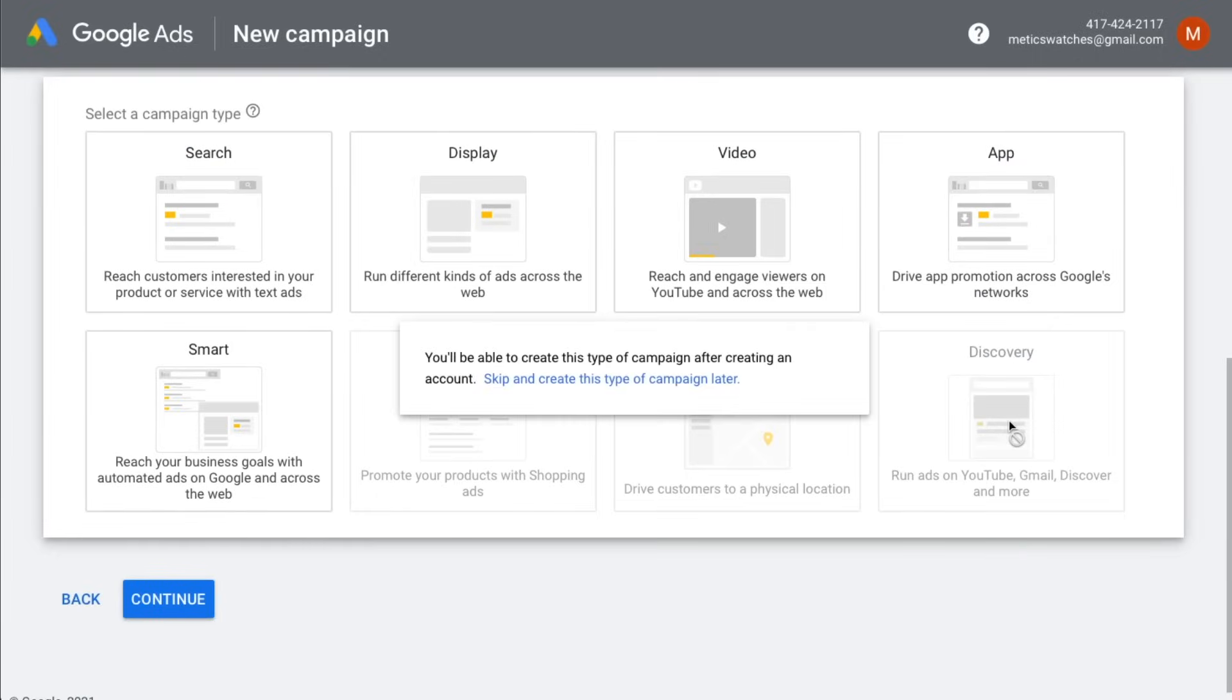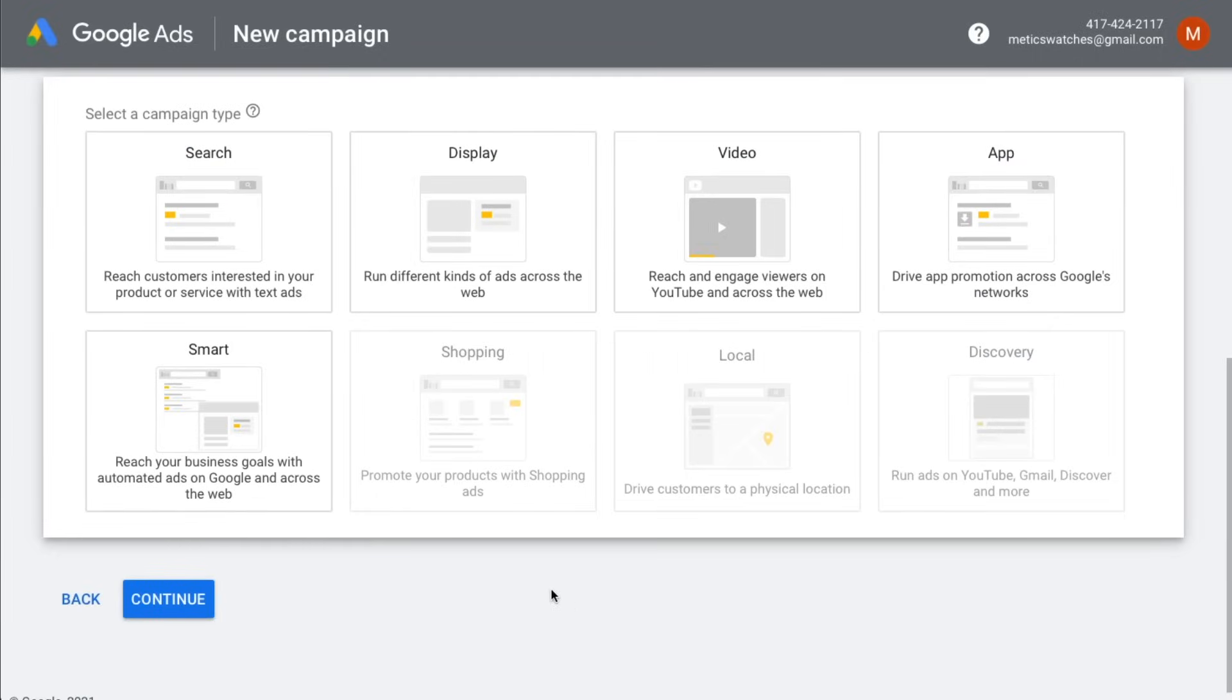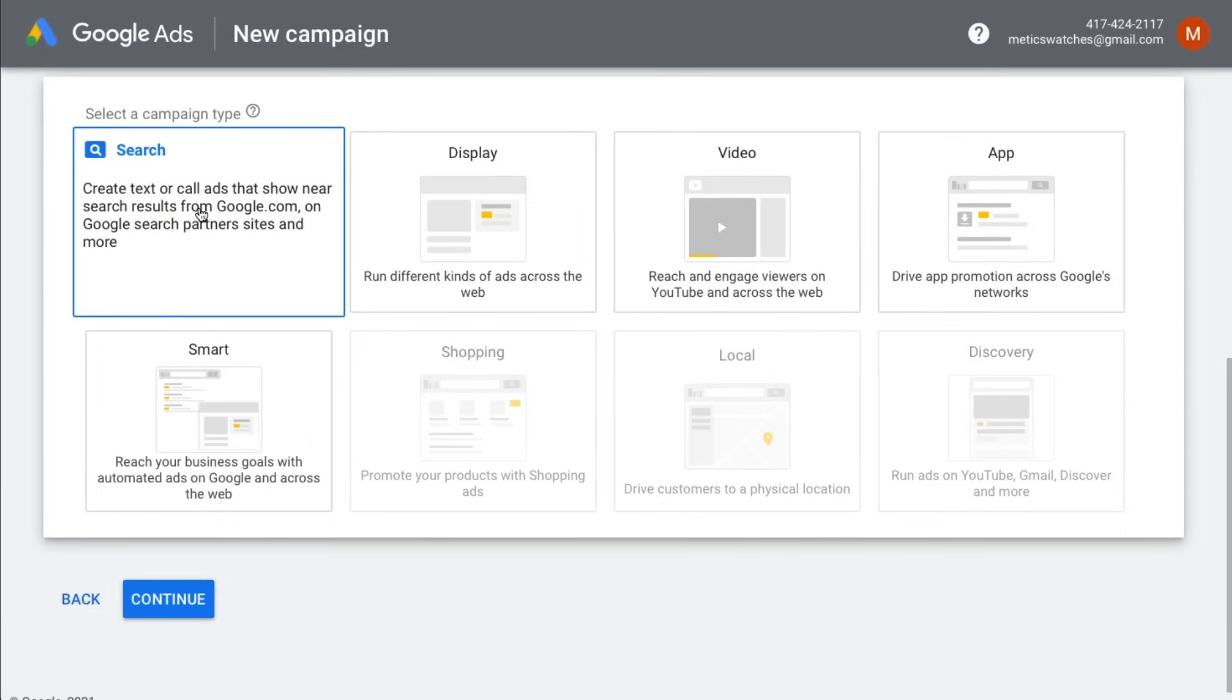Then we have to select a campaign type. In this video we're going to create a search campaign using simple text ads. Those are the kind of ads you see when you search for something on Google. Later in the video we'll define exactly what search keywords we want our ads to show up for.